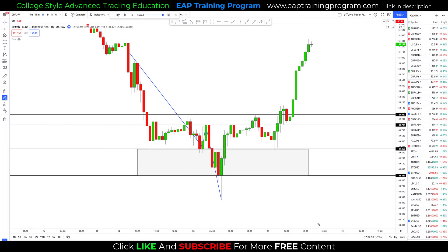So those are my rules for each of the patterns. That takes care of mistake number one — not having rules around chart patterns. At this point you should have solid, set-in-stone rules for each of these chart patterns. Now what we're going to do is move on to actually adding other confluences and conditions so you're not trading chart patterns in the middle of nowhere. That is called creating a strategy, so let's move on to creating a strategy right now.